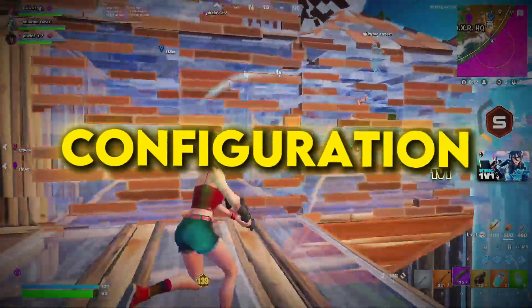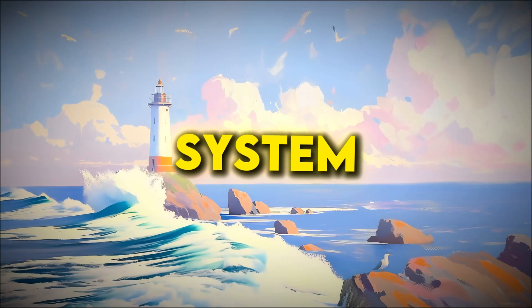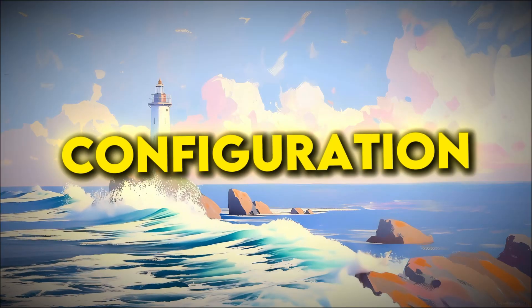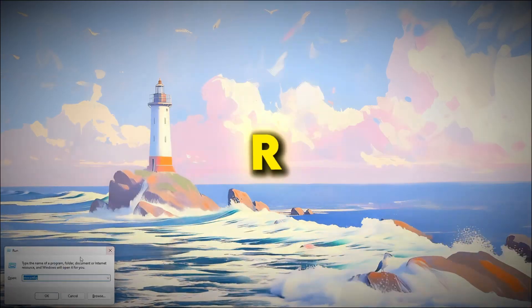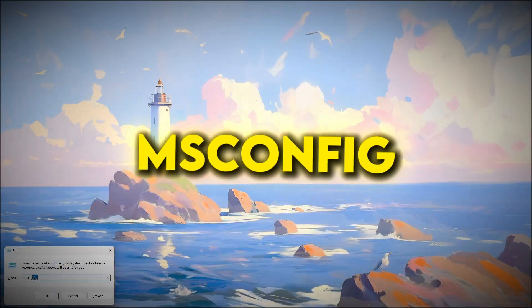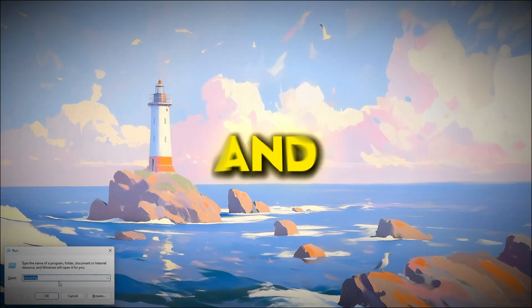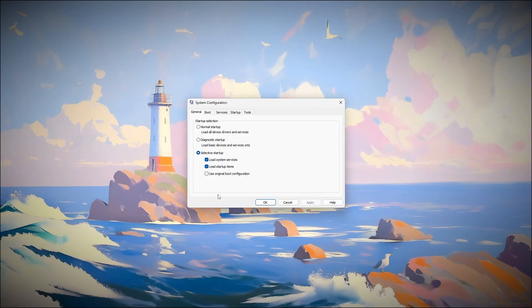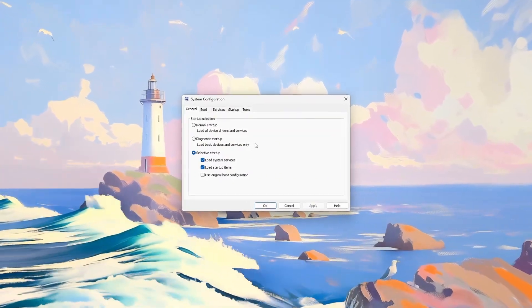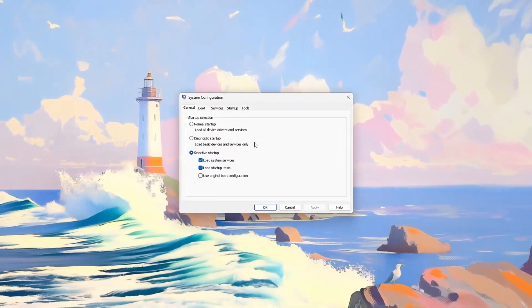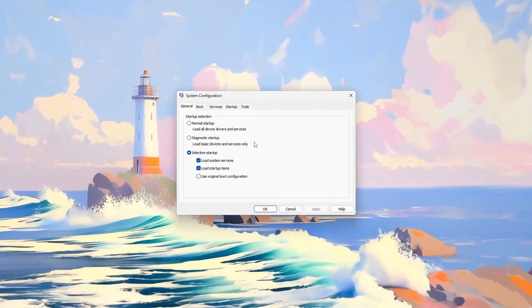Step 2: Open System Configuration. To use System Configuration, press Windows Plus R, type msconfig, and hit Enter to open the tool. This allows you to control what starts with Windows to improve performance.